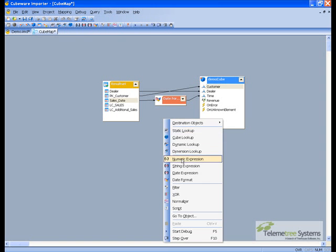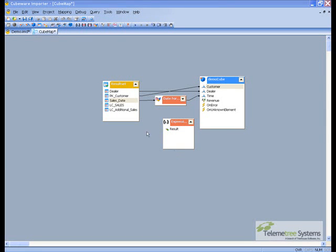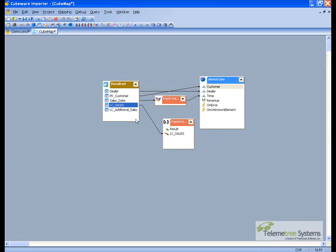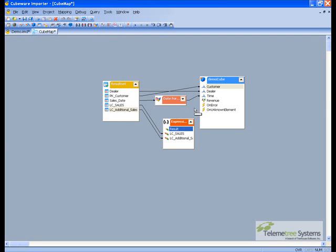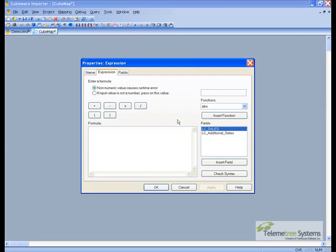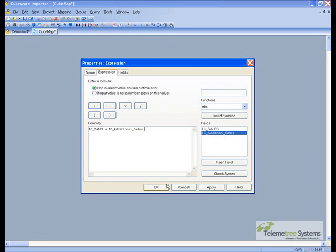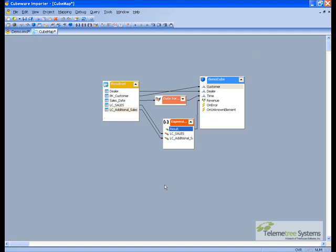Next we have two numeric fields that we need to sum. So we're going to link both of those into a numeric helper object, and the output will go to the revenue measure. Next we need to actually create the formula, which will be the sales and the additional sales. That will complete the mapping for the cube itself. We'll save that and close it.